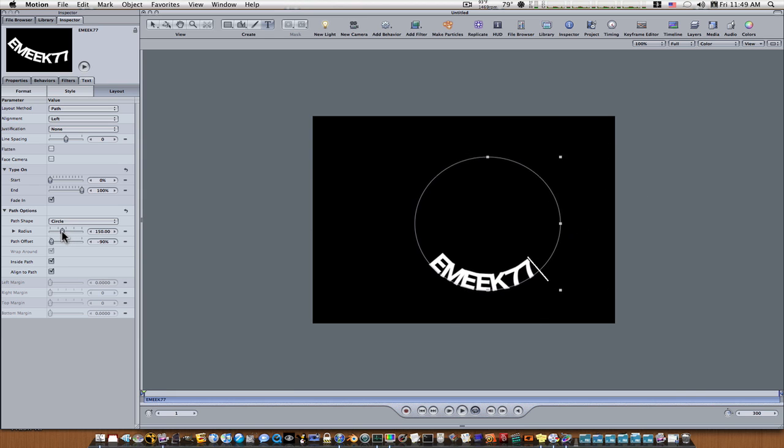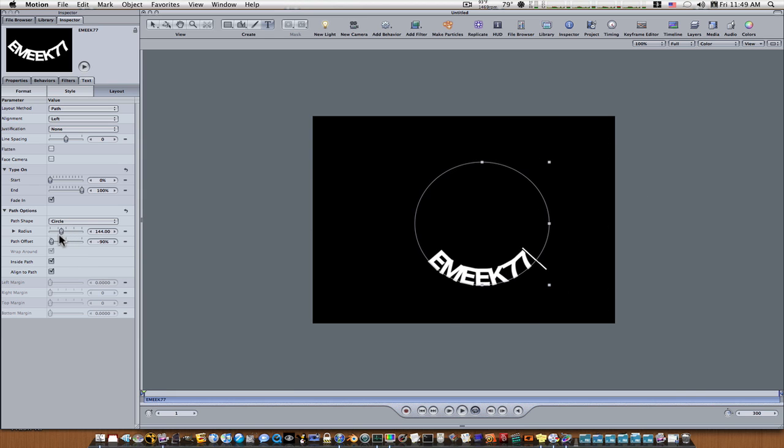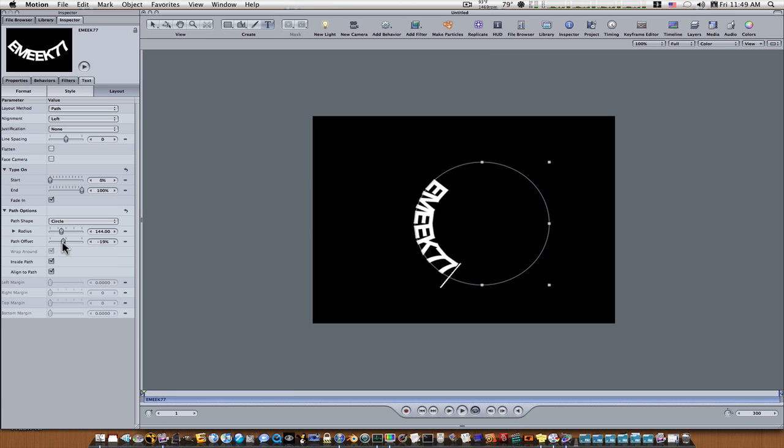And this is the circle radius makes it bigger and smaller, and animate your offset as you can see that goes on around like that.